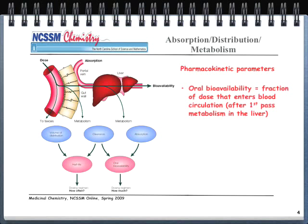Oral bioavailability is defined as the fraction of dose that enters the blood circulation after first pass metabolism through the liver. Almost all drugs undergo this first pass metabolism and are changed in the process. This metabolism may be intentional or may reduce the drug's effectiveness. Absorption is the fraction of dose that passes through some membrane — the intestinal wall or gut wall.